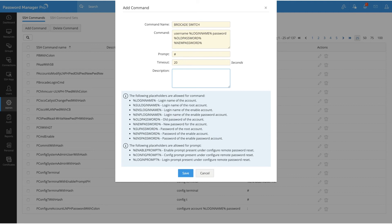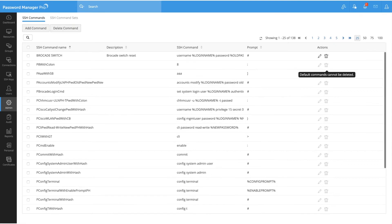You can also add an optional description for your command, just to understand what it does or why you're creating it. Here I will name it 'Brocade Switch Reset'. Save the command. Once created, the command will be shown under the list of default commands. Under Actions, you can edit or delete the command.